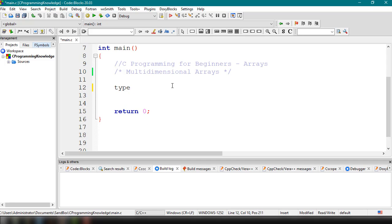As mentioned before, if you want to store multiple values you have to use arrays. To declare an array, you specify the type, the name of the array, and then the size — for example: type name[size]. This is the syntax for a one-dimensional array.